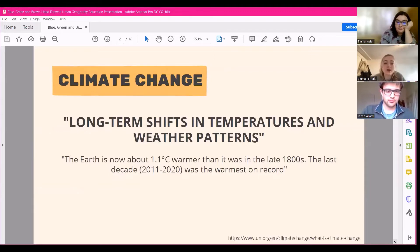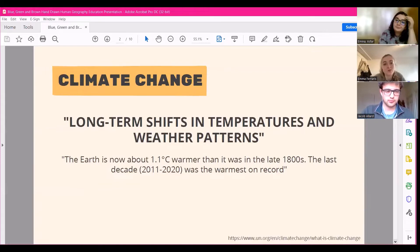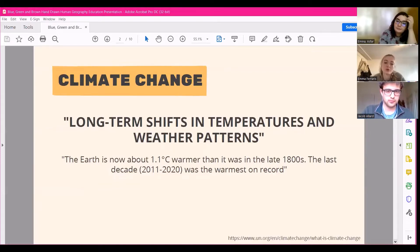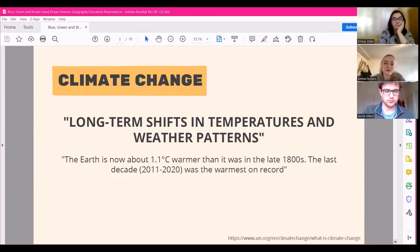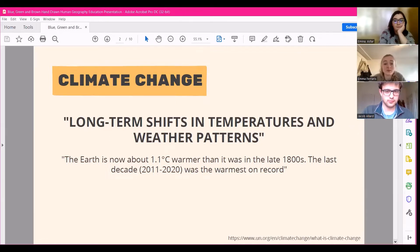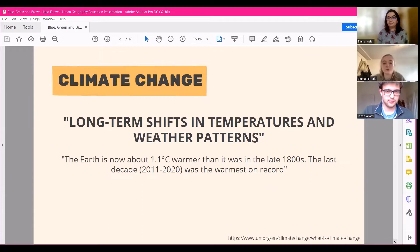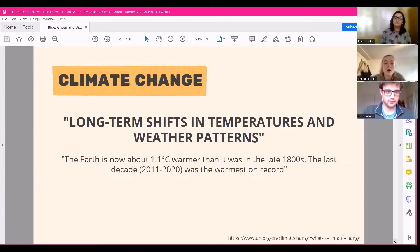So climate change, based on the definition provided by the UN, is defined as long-term shift in temperature and weather patterns, and that can be through natural events and cycles but is largely driven by human activity. Climate change by its very nature is an international issue and transcends our arbitrary construction of borders.